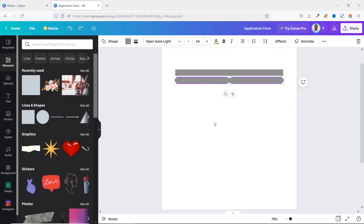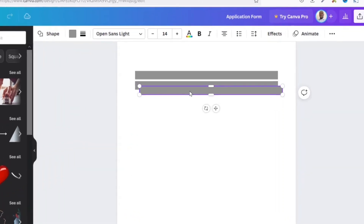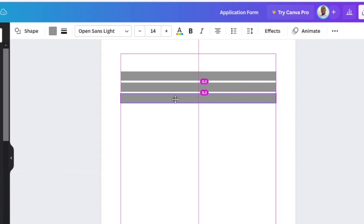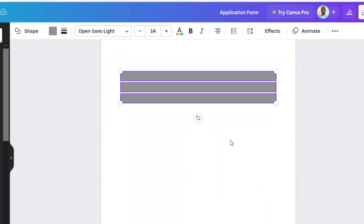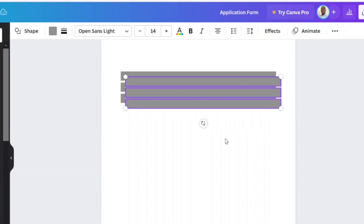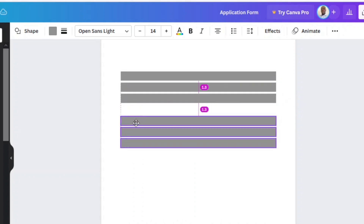I select the second one and duplicate it again — this time I'll hold Ctrl and press D to duplicate. Upon dragging it down I get 0.2 on each of the white spaces in between, meaning the spacing is consistent. I select the whole group, duplicate it, and take it down.